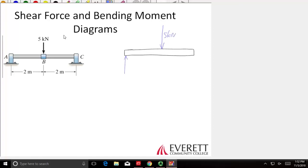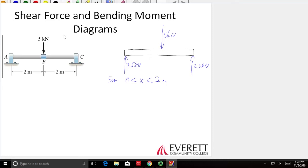What do you think A-y will be? Half of it, right? And C-y? So now we have a very simple free-body diagram with all of the forces acting on it. Each one of those point loads — whether it's a support reaction or the applied 5 kN — is going to have a discontinuity, so we can't graph through it. We're going to start off and say for 0 is less than x, which is less than 2 meters — we're just talking about this section right here, between A and B.